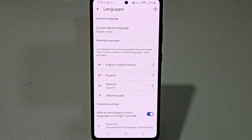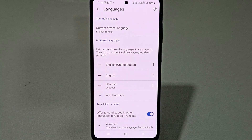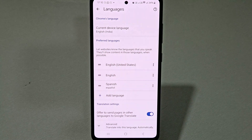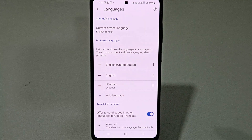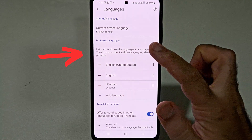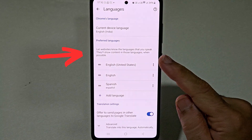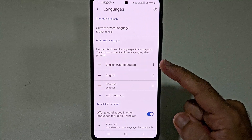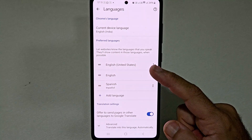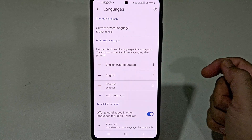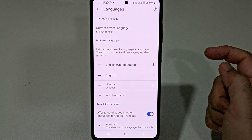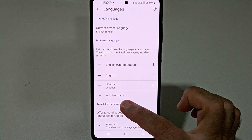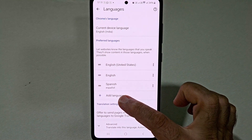Now to change the default language of the content that you are going to view on different websites on Chrome browser, you need to select the second option, that is preferred languages. So inside preferred language, as I can see over here, the top language is English. But if you want to change it to some other language like French, you need to click on this option that is add language.